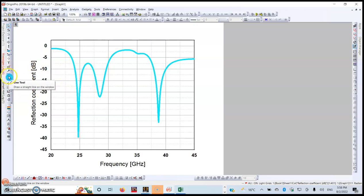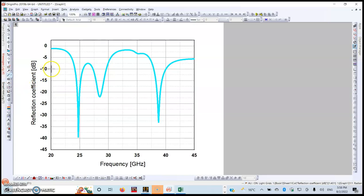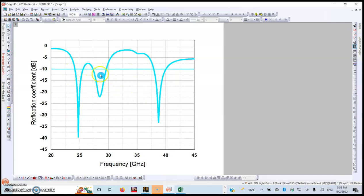You can draw a line over here. This line shows that we are only interested in the bandwidth that is below the minus 10 dB reflection coefficient criteria.